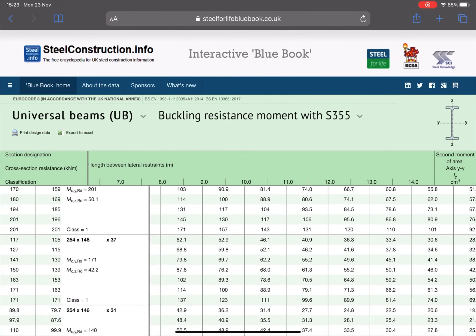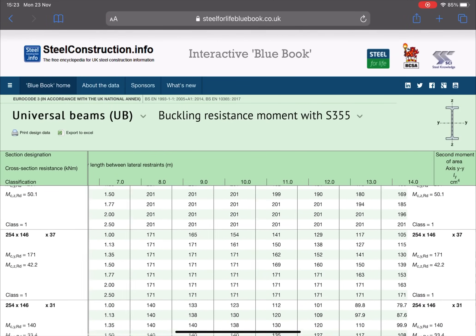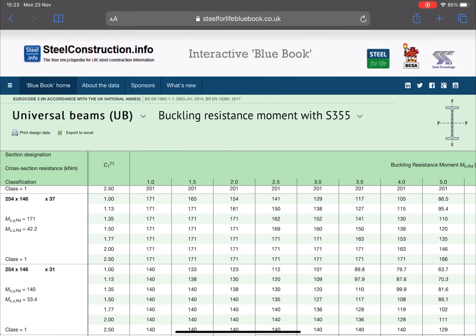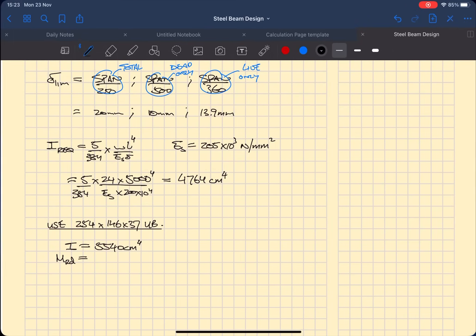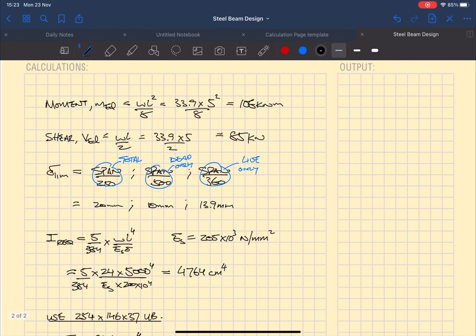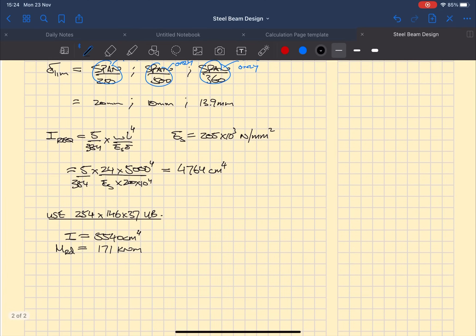So all you need to do is go back to the blue book, scroll all the way to the left, look at your section size, and then you'll find the bending moment resistance which is in our case for this section size 171 kilonewton meters.